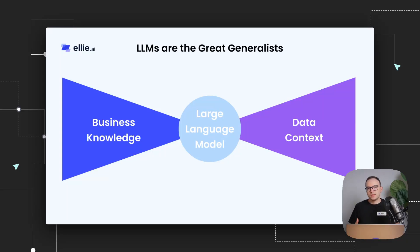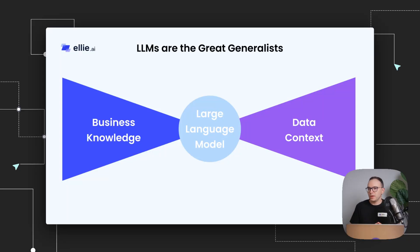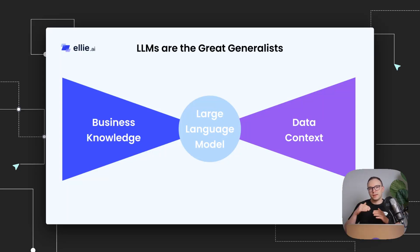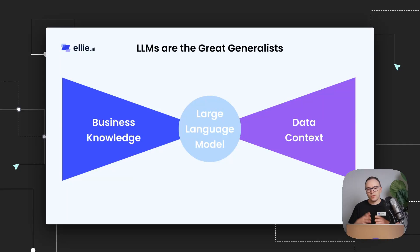And what that means is that when AI talks to a salesperson, a medical expert, an engineer, it doesn't really matter, because they are trained on all the data in the world. They're really good at understanding any domain. And as such, they become really good translators from business knowledge into data context.